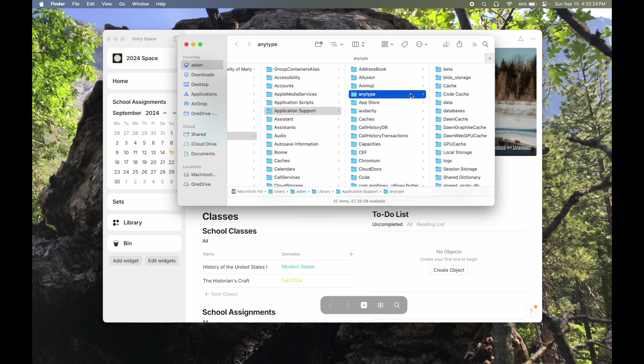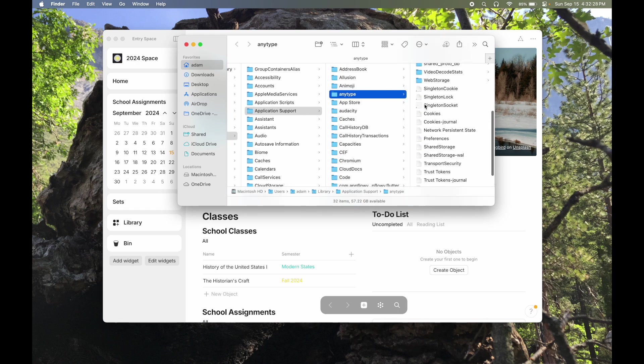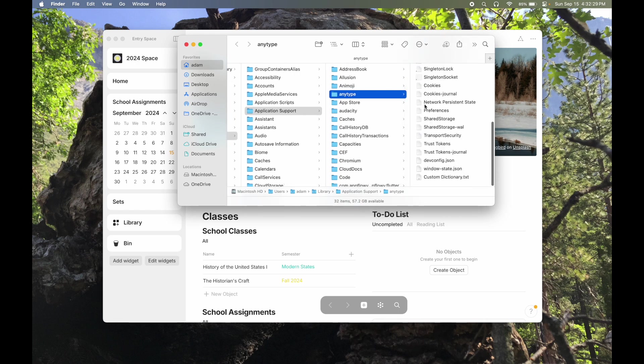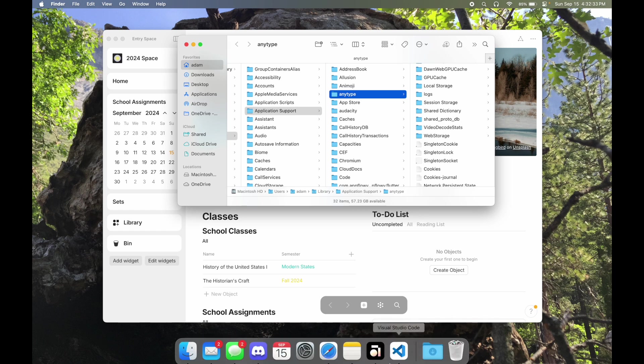Not sure where it is on Windows, but I'm sure somebody smarter than me can figure that one out. This is where we're going to want to put our custom CSS file. Obviously, it's not quite there yet, so let's fix that.